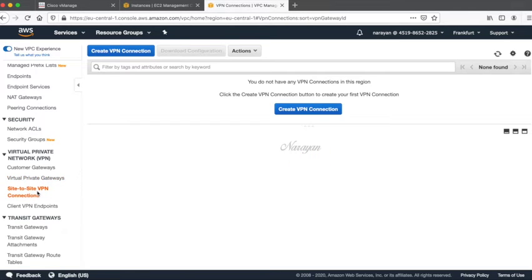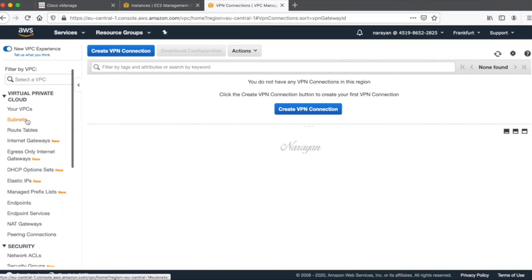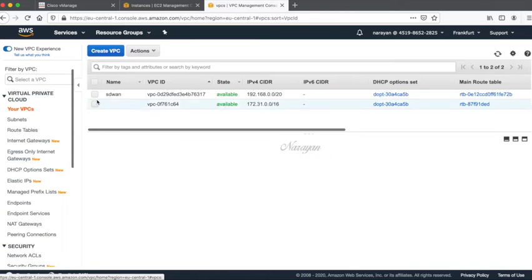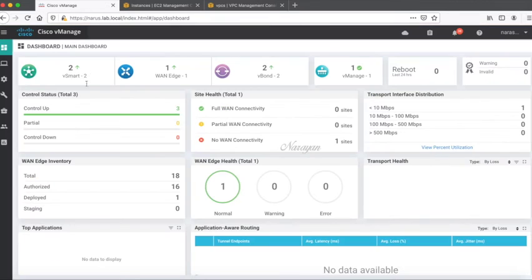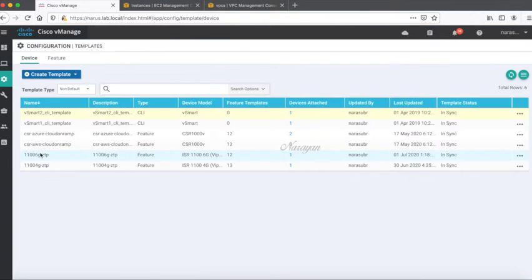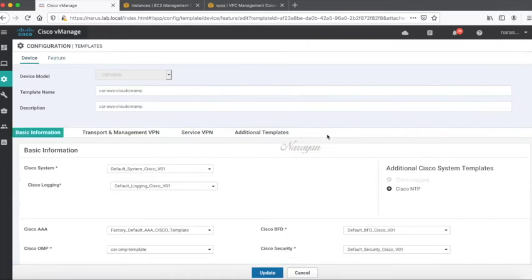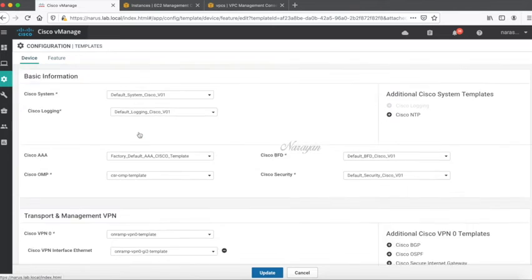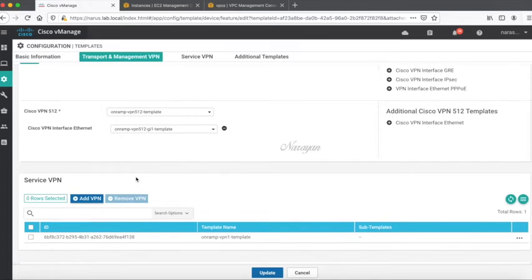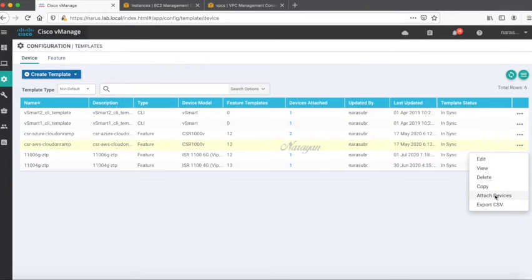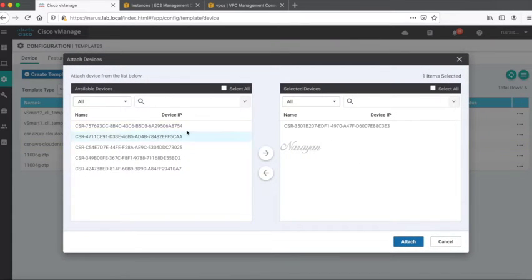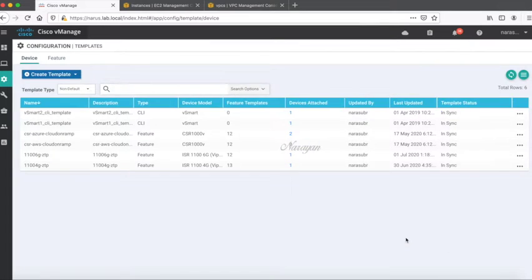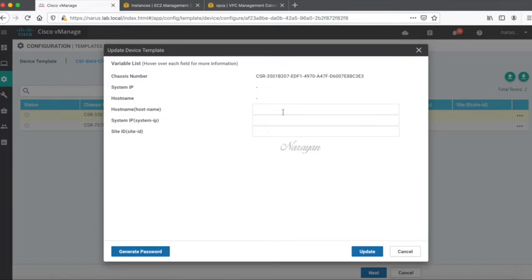Let's head back to vManage. The first thing that we need to do is to create a template that will be assigned to virtual instances in the transit VPC. So let's go to templates. I have already defined a template so let's take a quick look at them. It's a very basic template configuration that has an interface in transport VPN 1, interface in management VPN and one in service VPN. Let's go ahead and attach this template.